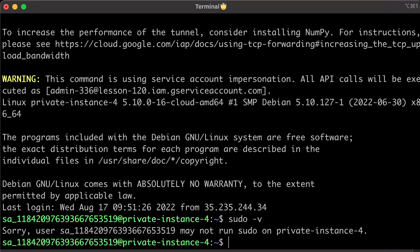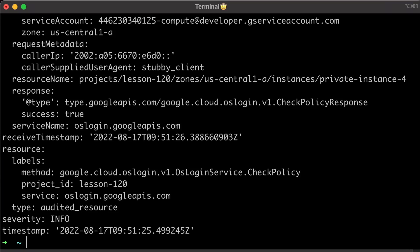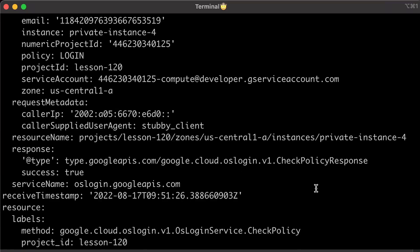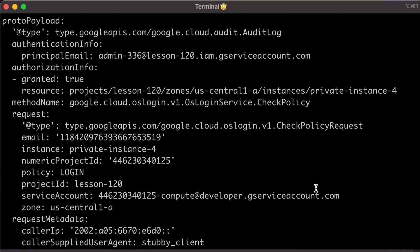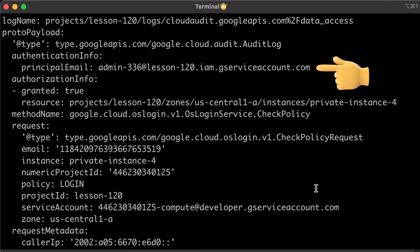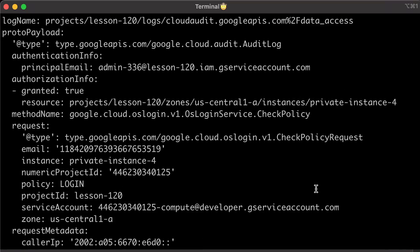You can monitor connection attempts to virtual machines that have OS login enabled by viewing OS login audit logs. For example, here is the admin service account connected to private instance 4. Without doubt, OS login is the most secure way to connect to the instances in Google Cloud. If you still manage SSH keys using traditional methods, you should think about migrating to the GCP OS login managed service.